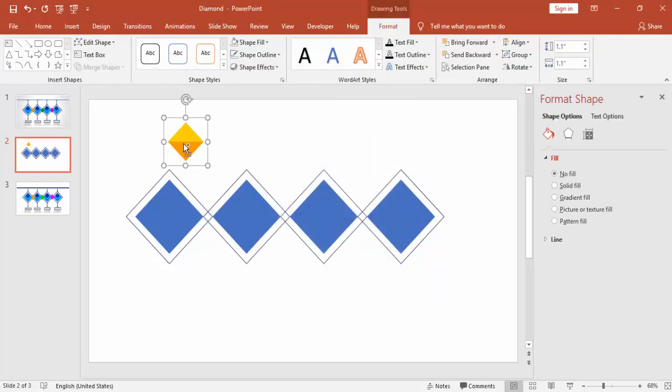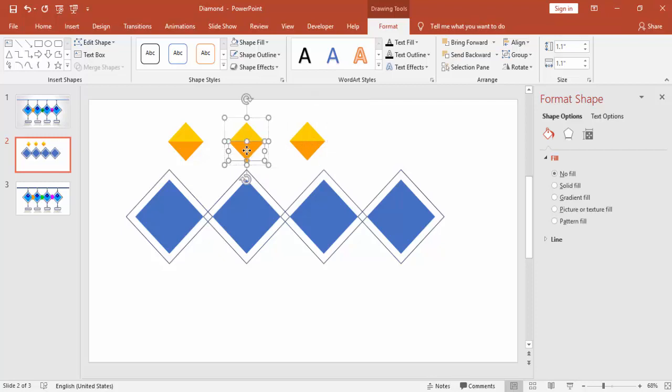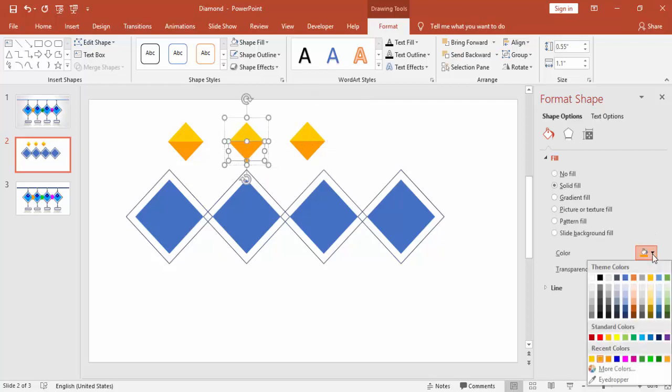And press Ctrl D, make two more. This is the second one and this is the third one. So this also I'm just going to change some different color.